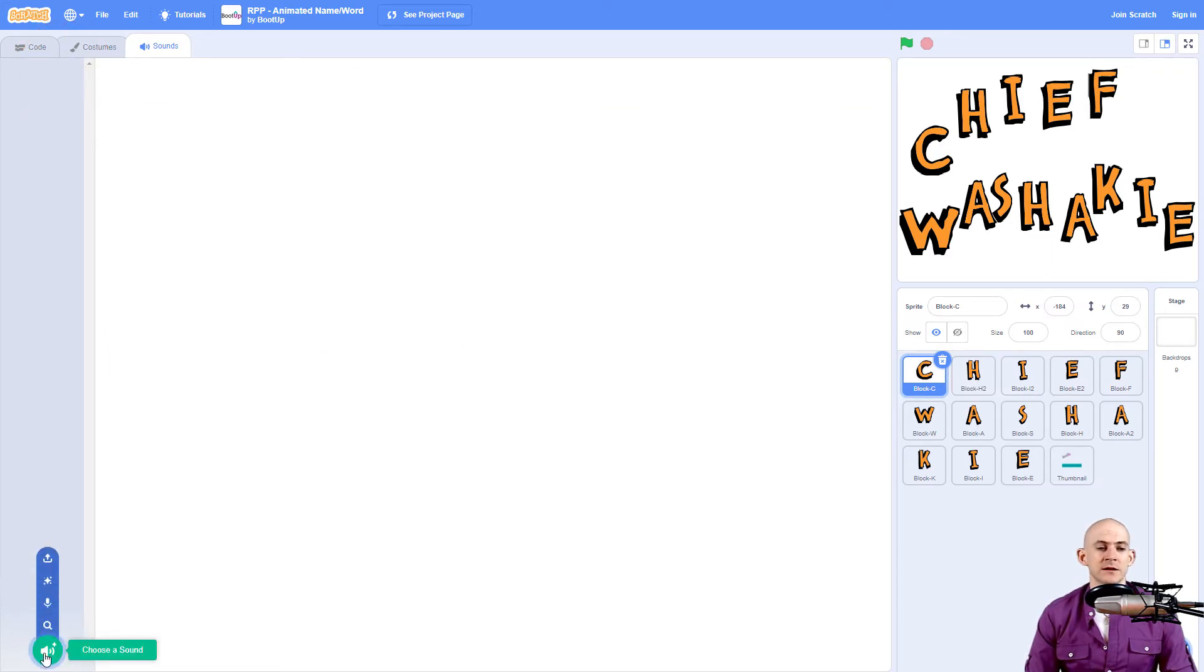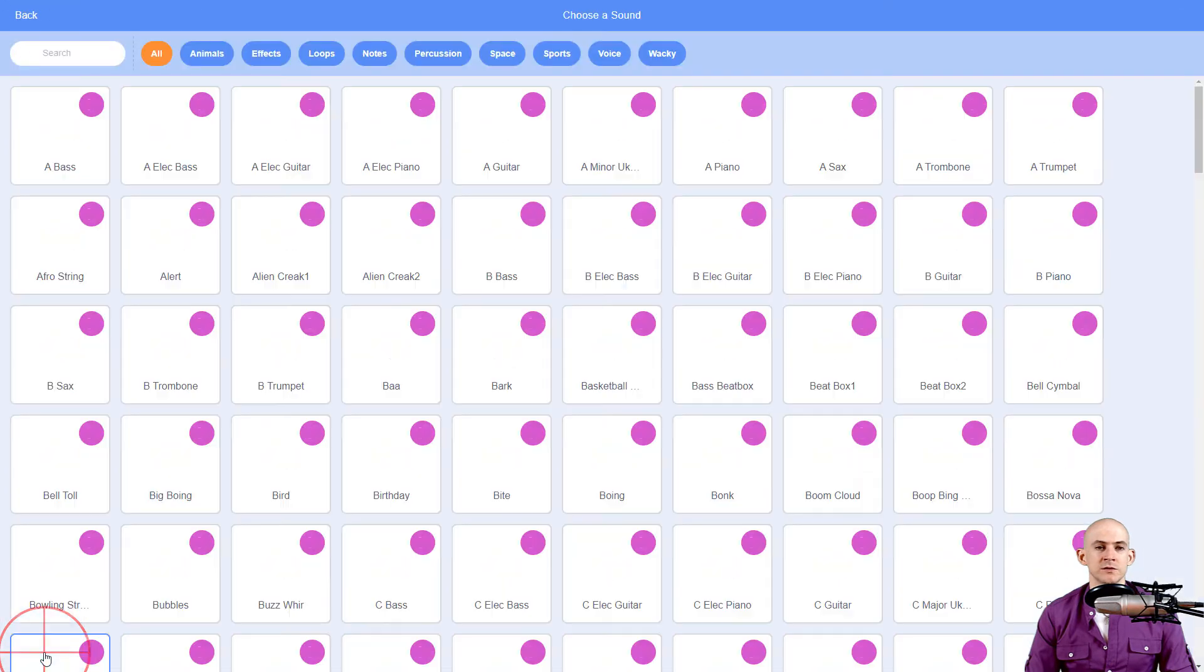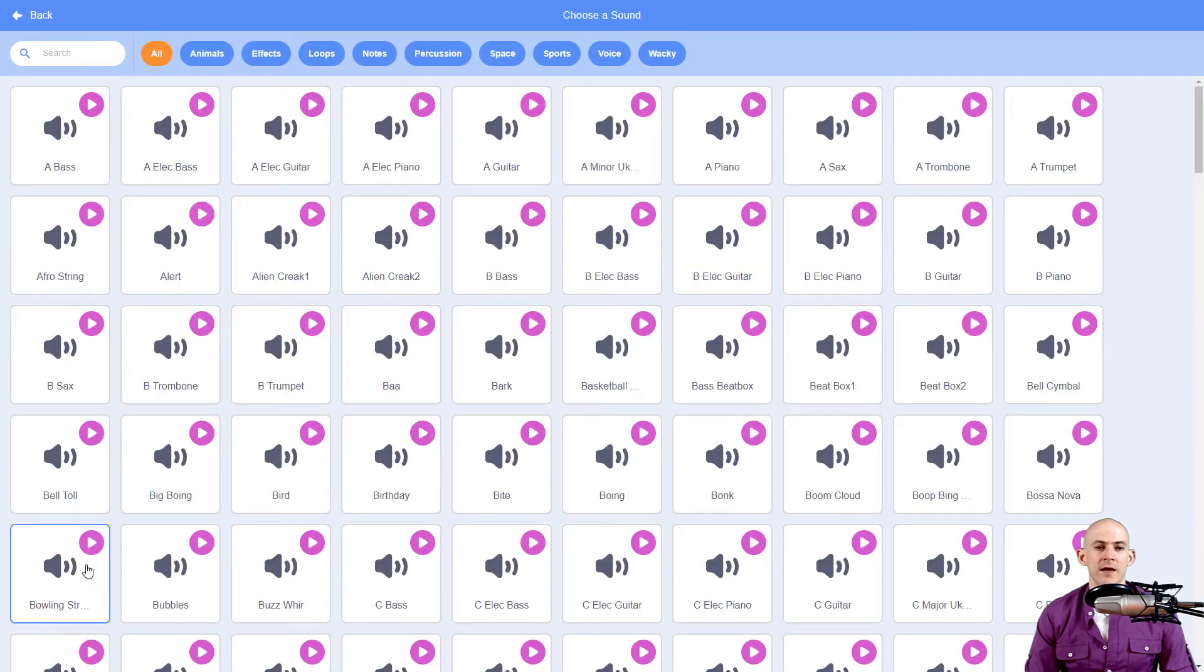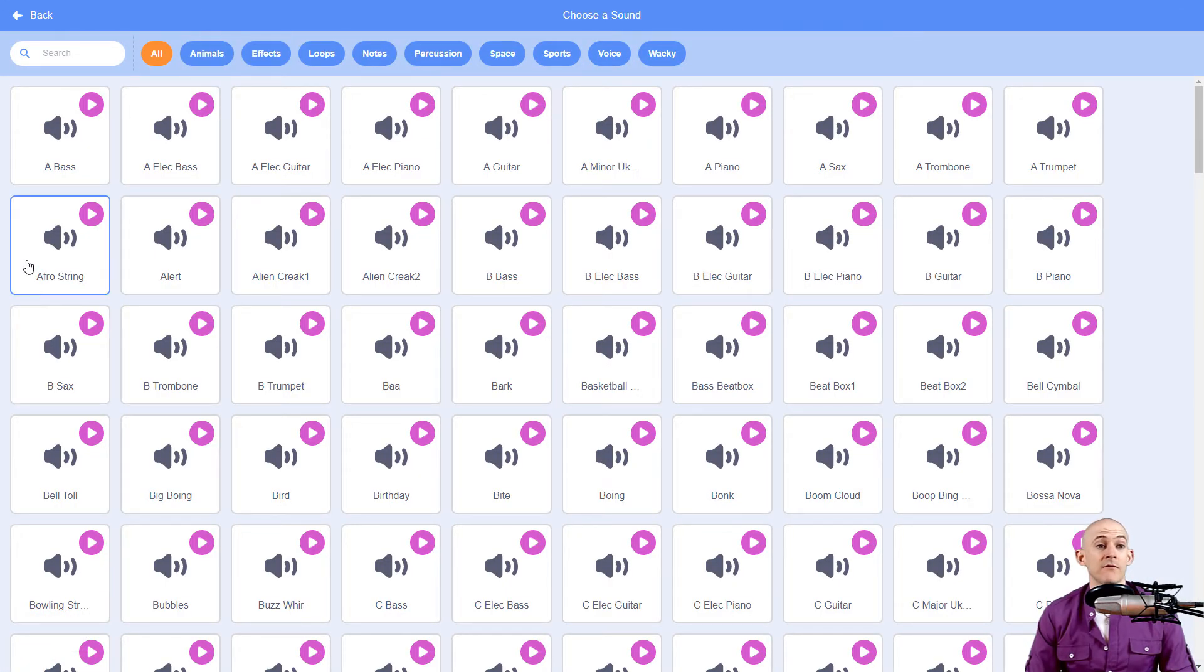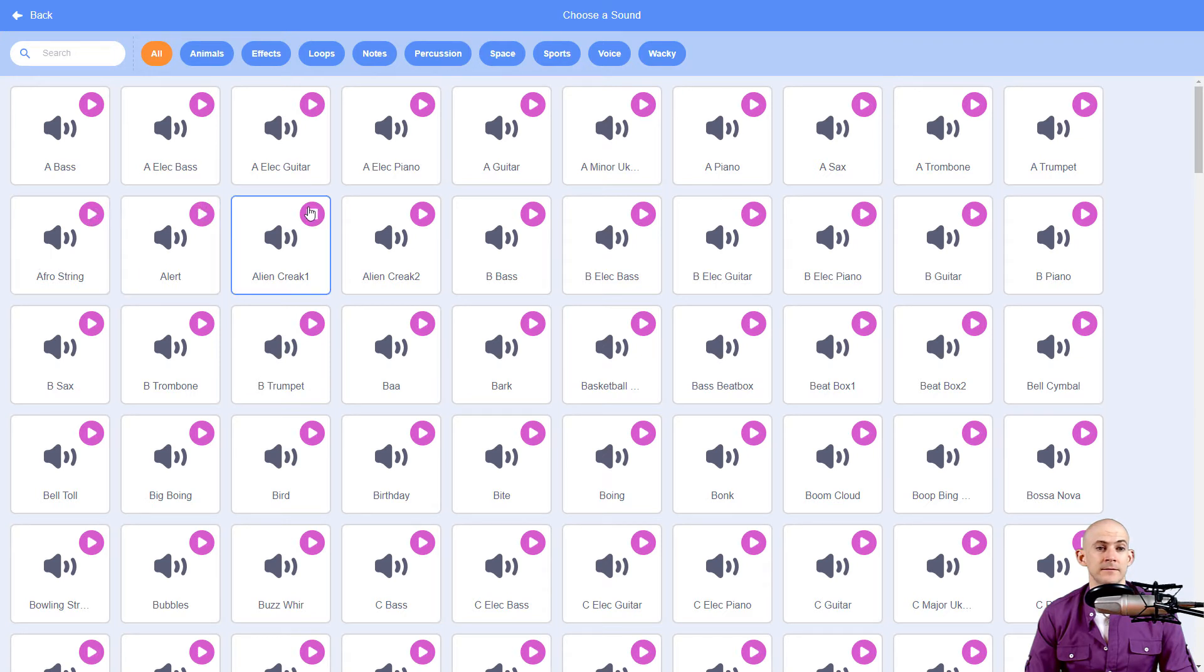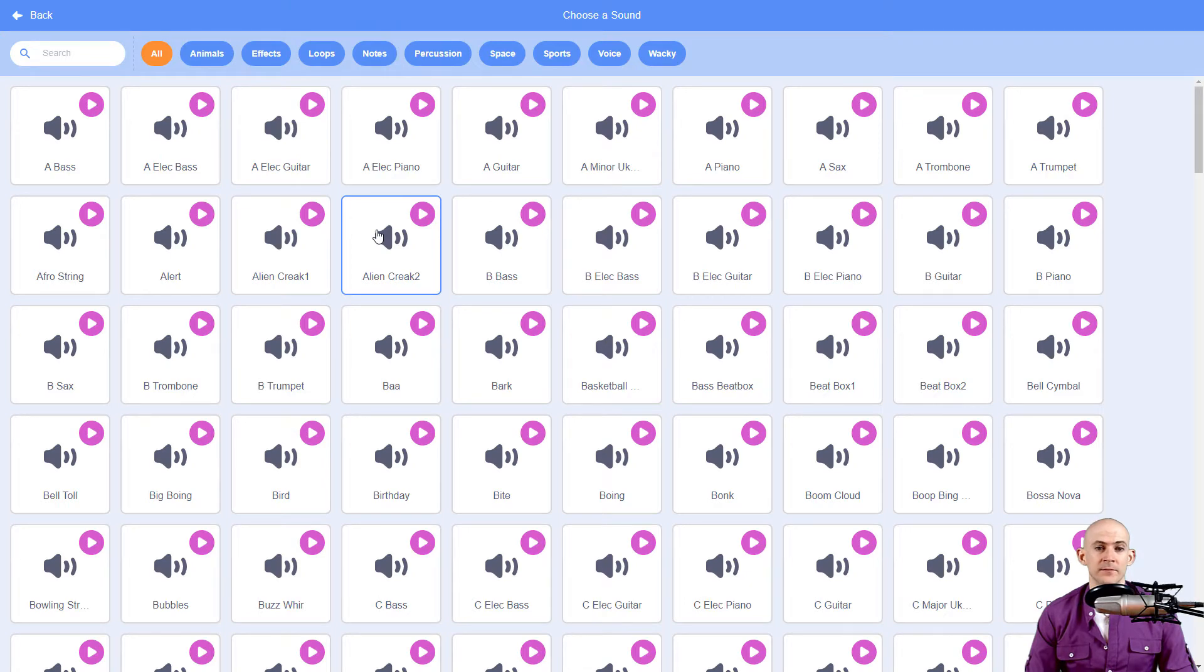So what I'm going to do is go to Choose a Sound, and there are a bunch of sounds on here. What's pretty cool is you can just hover over the play button, and it will give you a little preview of it.